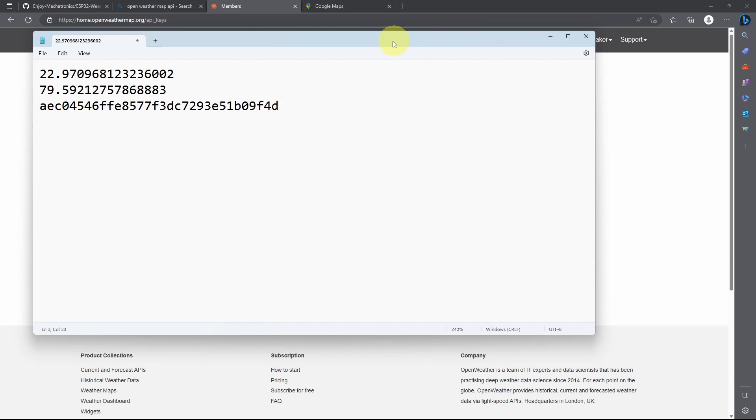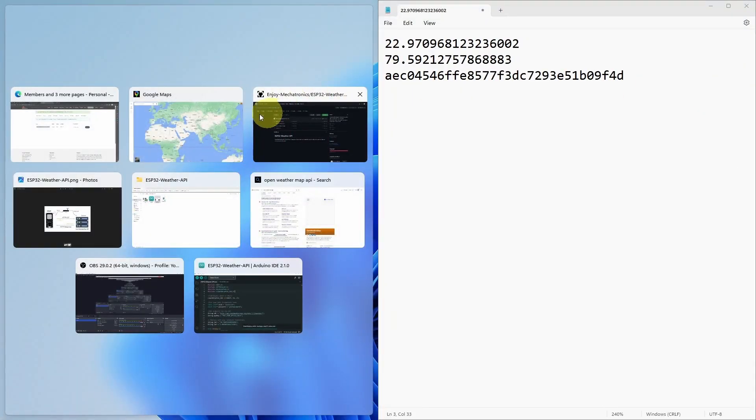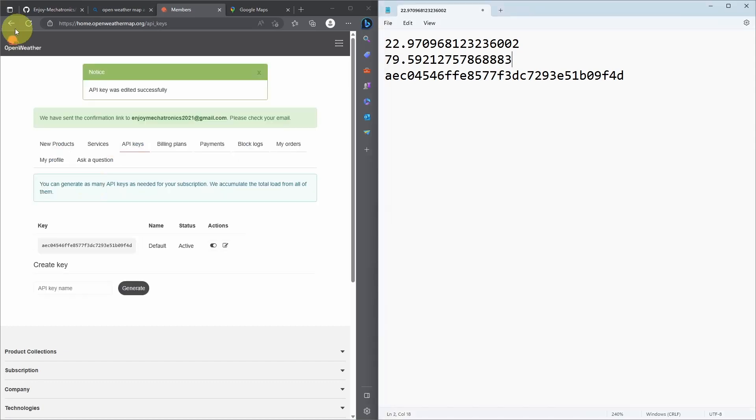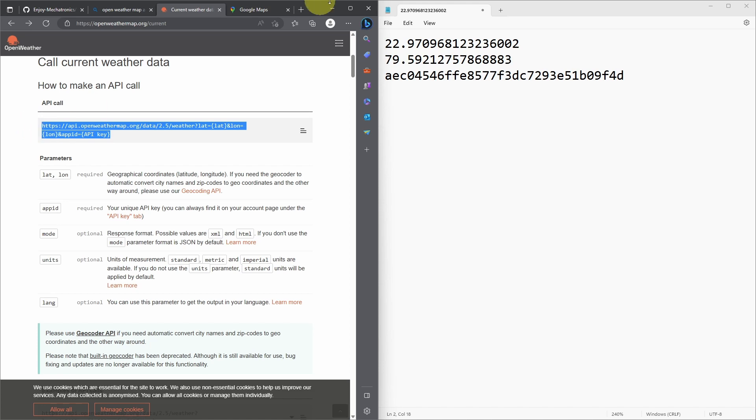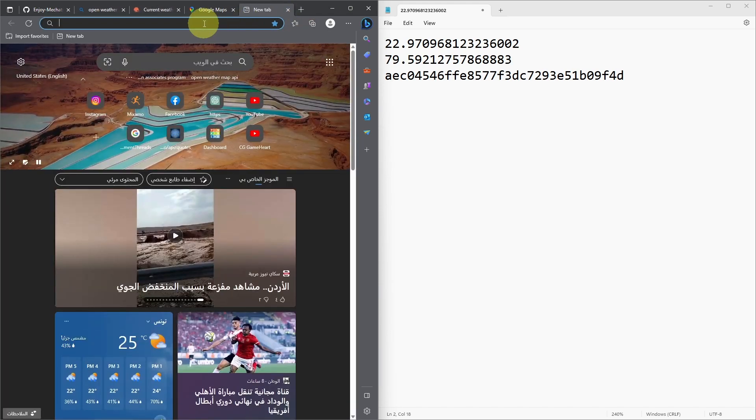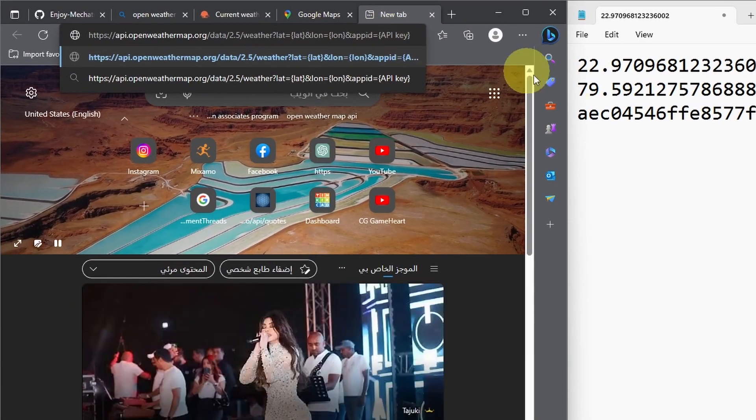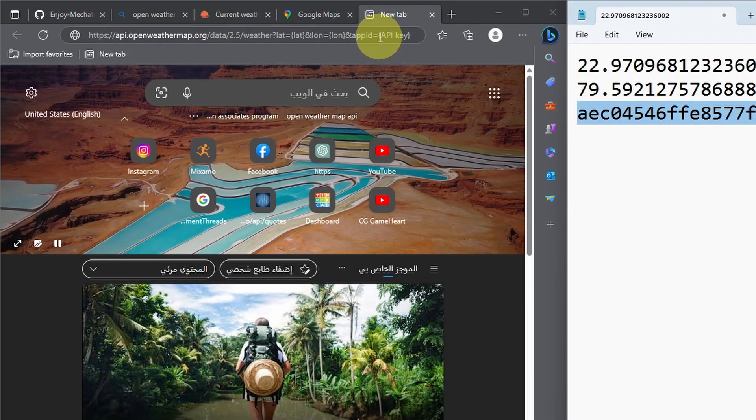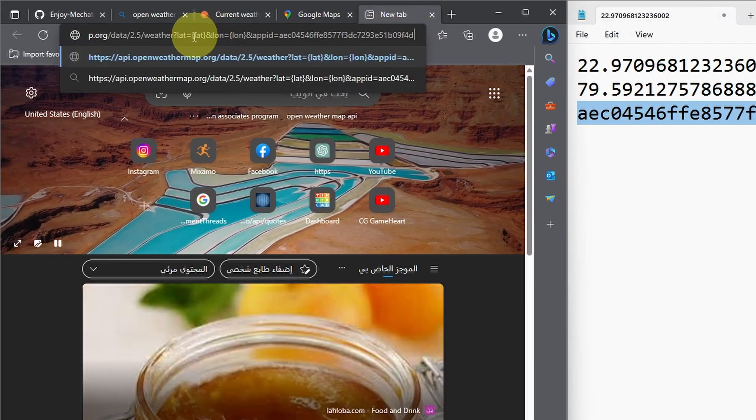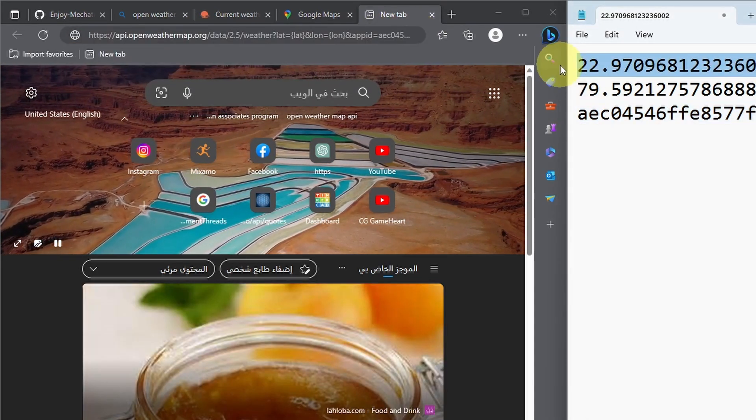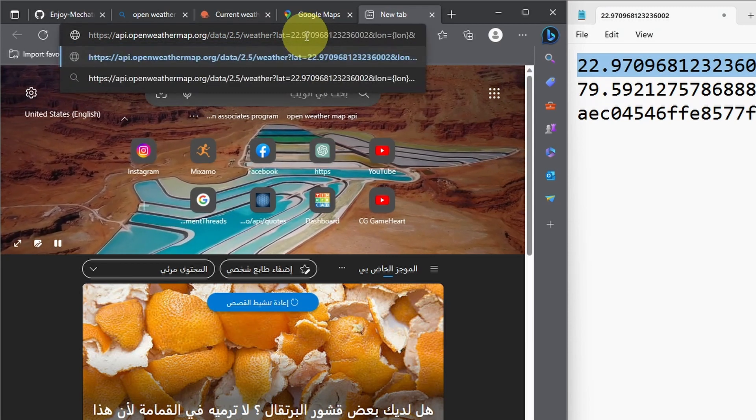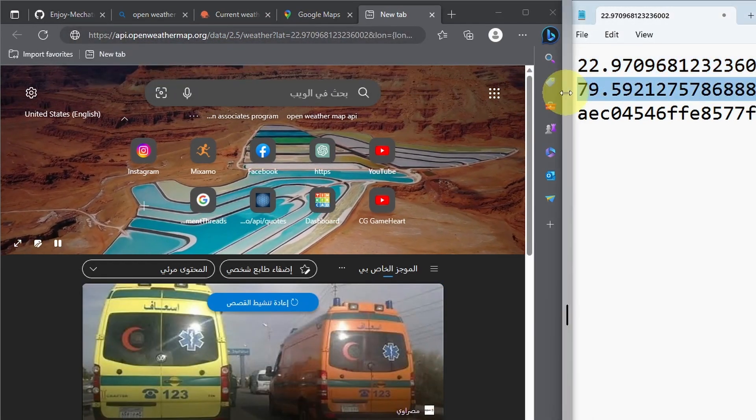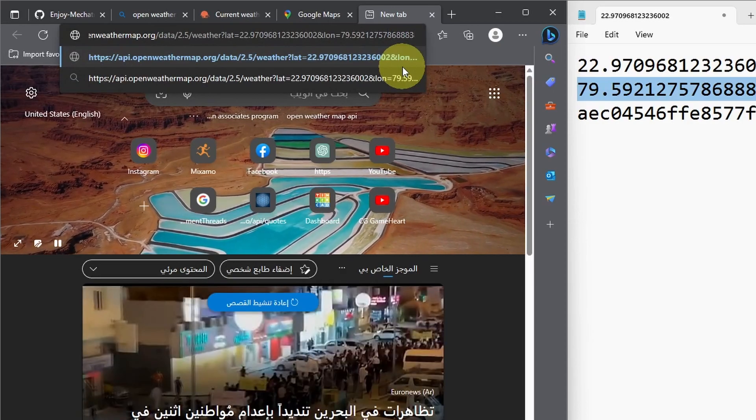But before that, I want to test the API using a web browser, like Microsoft Edge. Let's get back to the documentation and copy the URL using Ctrl-C and open up a new tab. As I said, we have to provide it with the API key. Next, we have the latitude, which is this value. Make sure to replace it with this parameter. And finally, the longitude. Now, if we enter this URL.